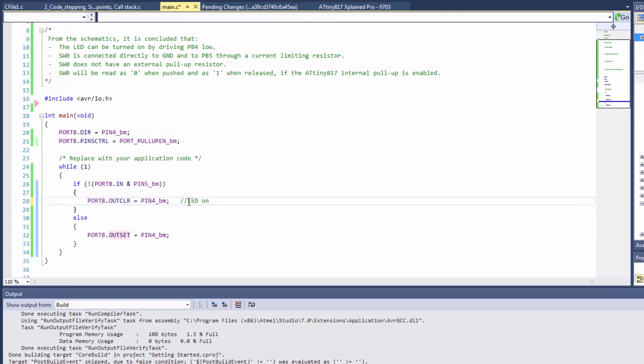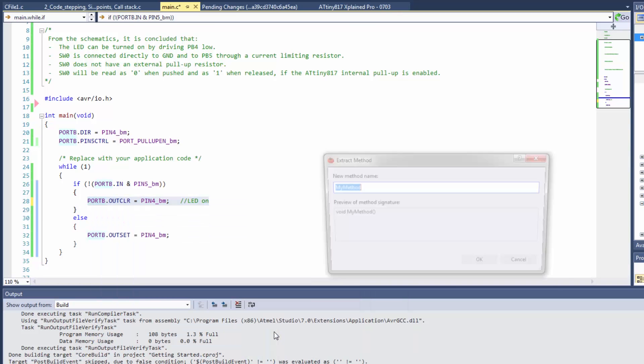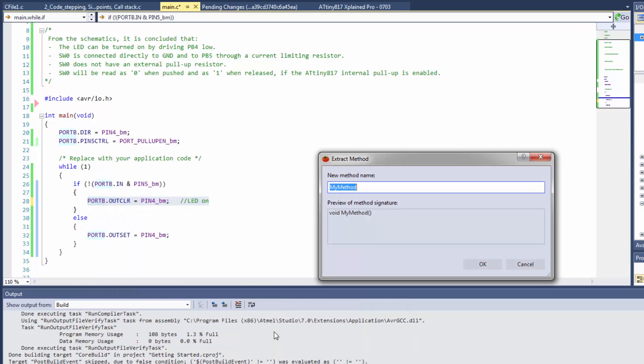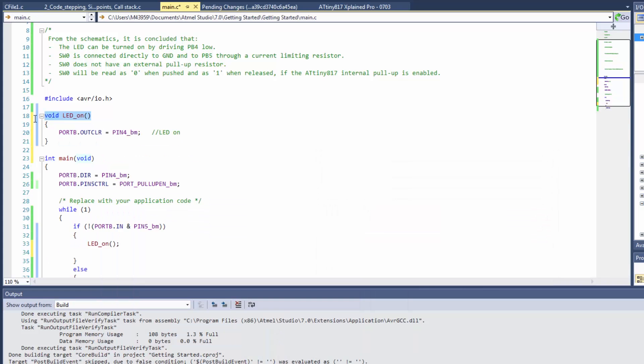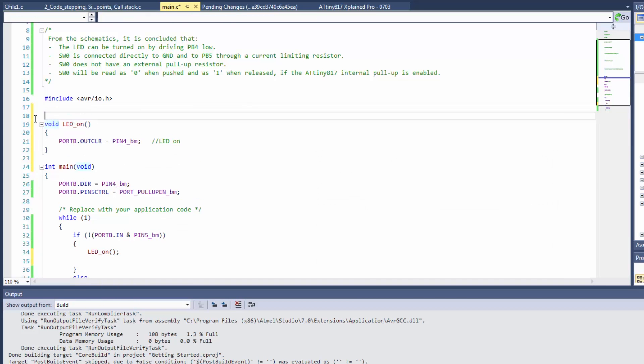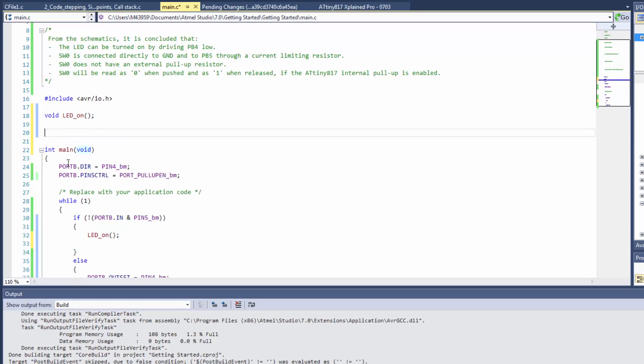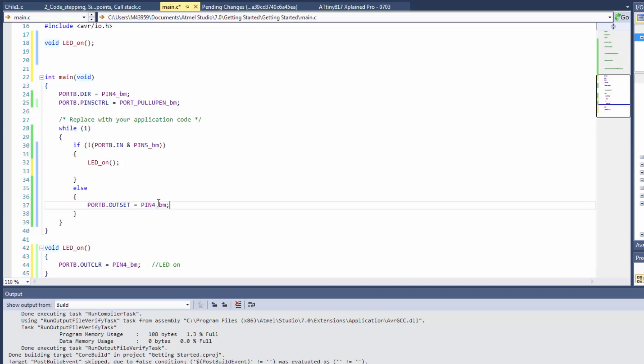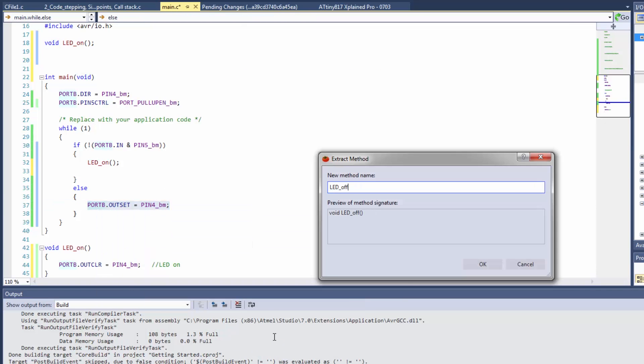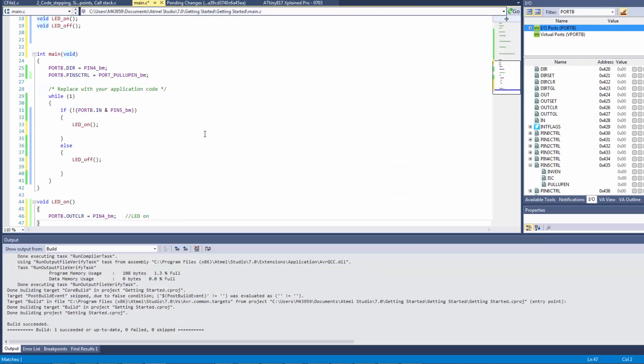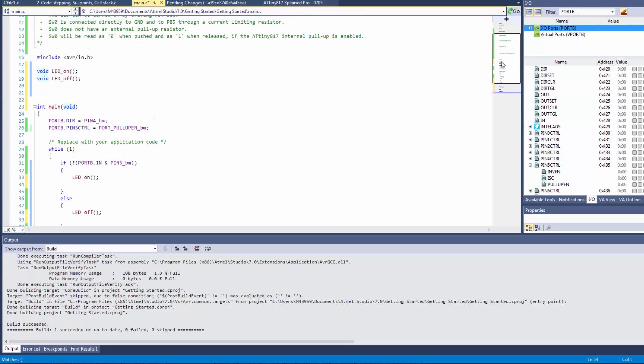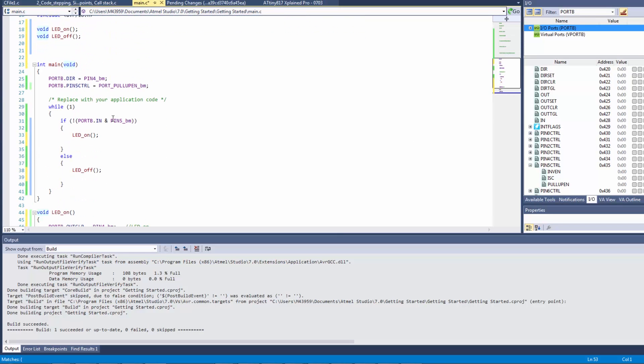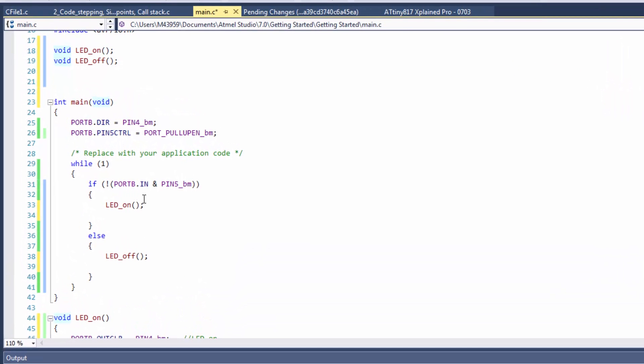Of course, comments get out of sync with code, so you want to avoid comments. I can extract a method or a function. I can say LED on, and as I create these, I'm just going to create function definitions for them and move them to the end. Then the code becomes more readable. You can see exactly what it's doing, the functions and how they work, and you have a summary of your code.